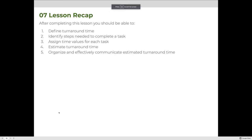That wraps up our lecture on calculating turnaround times. At this point you should understand what a turnaround time is — the time it takes from start to finish to complete a task. You should be able to identify the steps needed, assign time values for each step, sum those times to calculate total duration, and use that to effectively communicate with your clients. Your homework is to create a turnaround time for something in your own industry and repeat what we did in this lesson. If you have questions, contact me during online office hours or attend my weekly live info sessions.